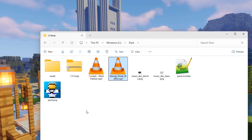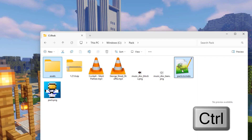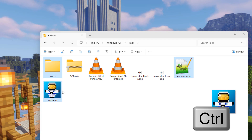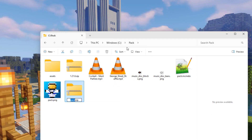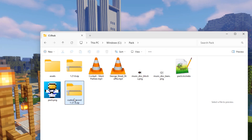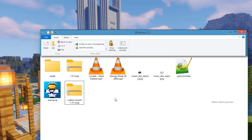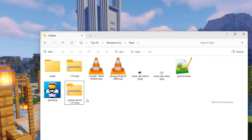We can now build the pack. Select the assets folder, the pack.mcmeta, and the pack PNG - hold Control to select all three. Right-click and choose Compress to ZIP File, and give it a name - I'll call it 'custom record 1-21-6'. If you're in Windows 10, go to the Share tab in the top menu bar and you'll find the zip option there.